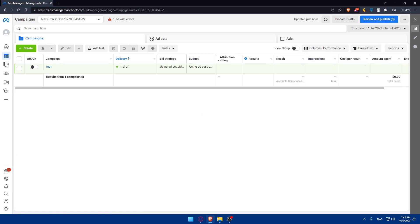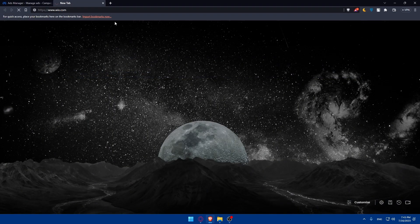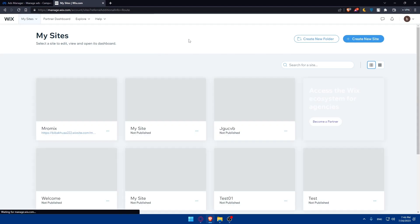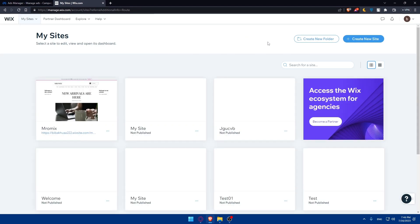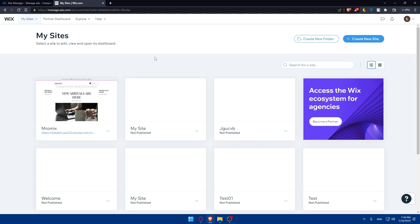Now go and access your Wix website editor. Log into your Wix account, open a new tab, go to wix.com, and log in. Once you're on your dashboard, find your website and click the settings icon to access the Wix editor.